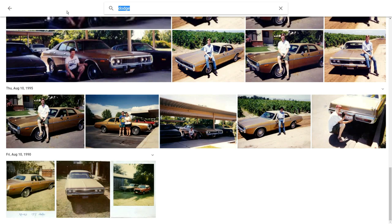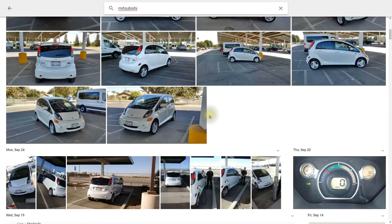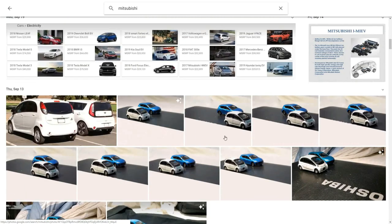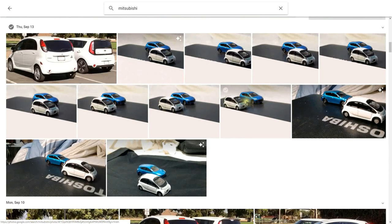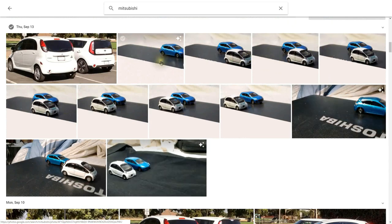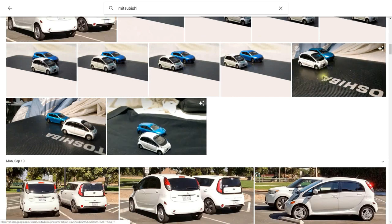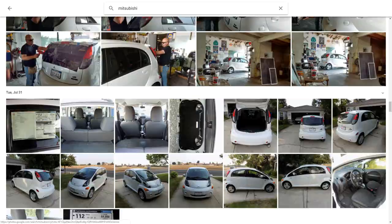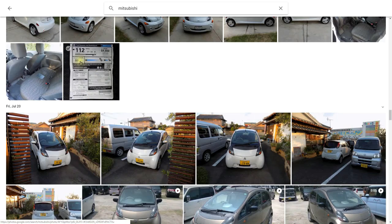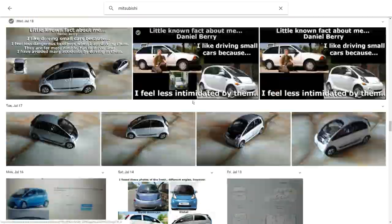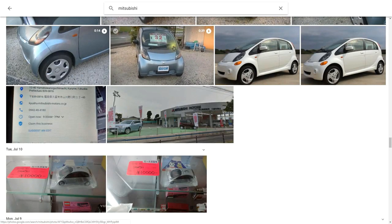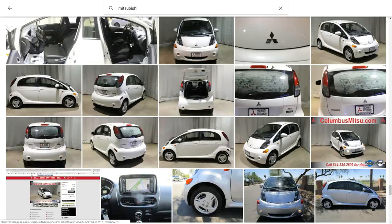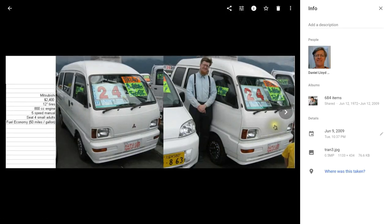Let's see what happens when I key in Mitsubishi. It found my Mitsubishi iMiEV, and even found the instrument panel for my Mitsubishi iMiEV. Another thing you can do is if you take a number of photos together one after another, you can create what are called animations. Here you can see a number of animations I made with Google Photos. It will find every Mitsubishi in all of your photos — even if the word Mitsubishi is on a document, even videos, and even the inside of a Mitsubishi iMiEV.